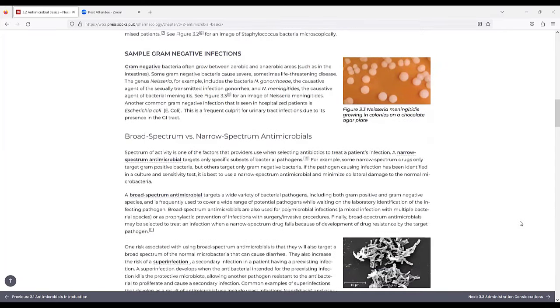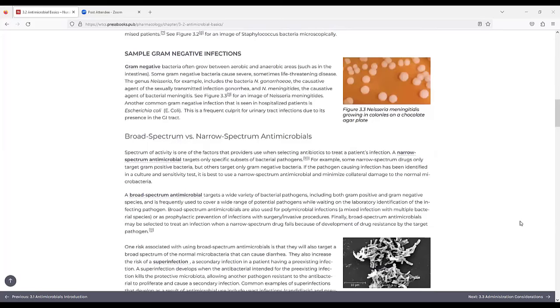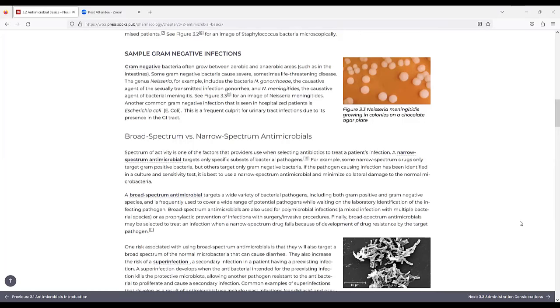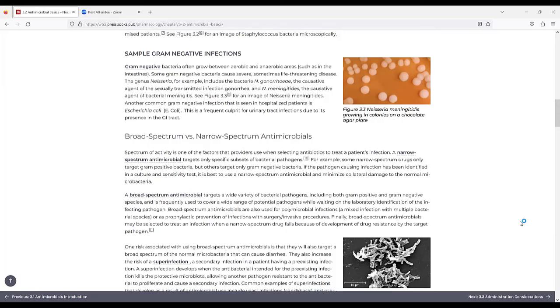Sample gram-negative infections. Gram-negative bacteria often grow between aerobic and anaerobic areas, such as the intestines, and some gram-negative bacteria cause severe, sometimes life-threatening diseases. The genus Neisseria, for example, includes bacteria N. gonorrhoeae, the causative agent of the sexually transmitted infection gonorrhea, and N. meningitidis, the causative agent of bacterial meningitis.